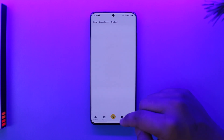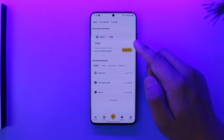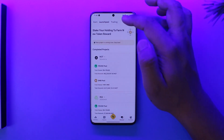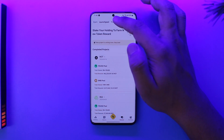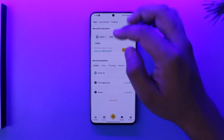If you come to the Discover tab, here you'll be able to learn using your rewards calculator, then you can go to Launch Pool, and here you'll be able to see other options.